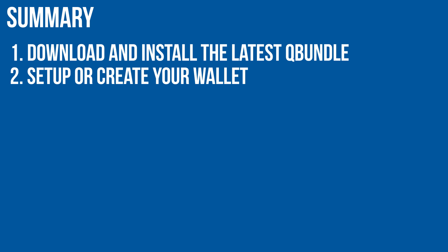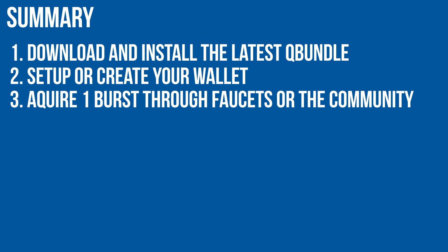1. Download and install the latest queue bundle. 2. Set up or create your wallet.